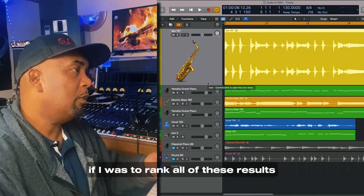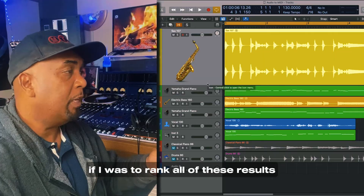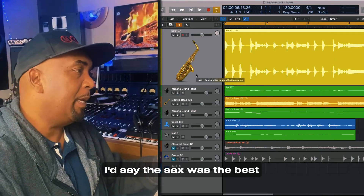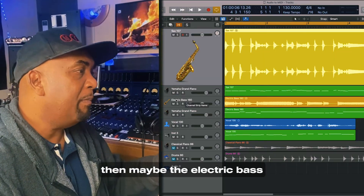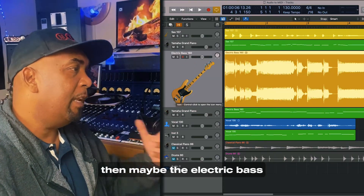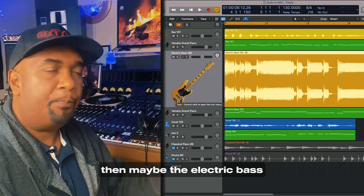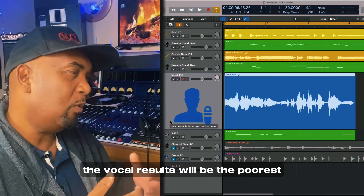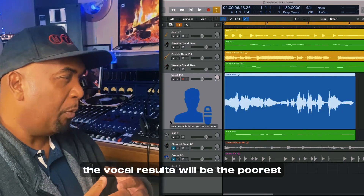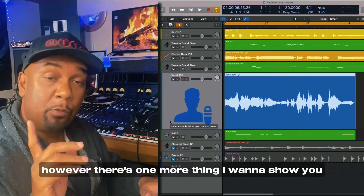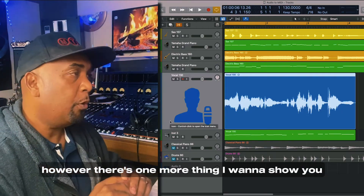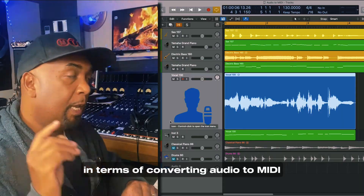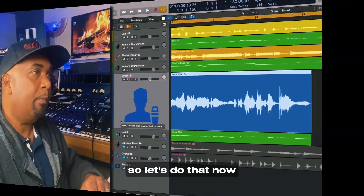So in effect, if I was to rank all of these results, I'd say the sax was the best, then maybe the electric bass, and then the vocal results would be the poorest. However, there's one more thing I want to show you in terms of converting audio to MIDI.